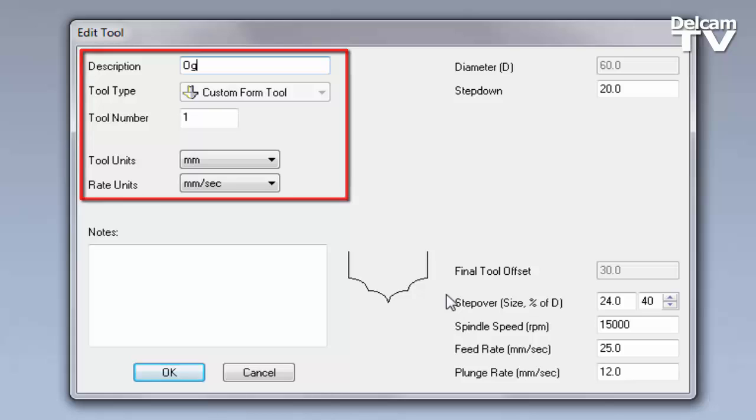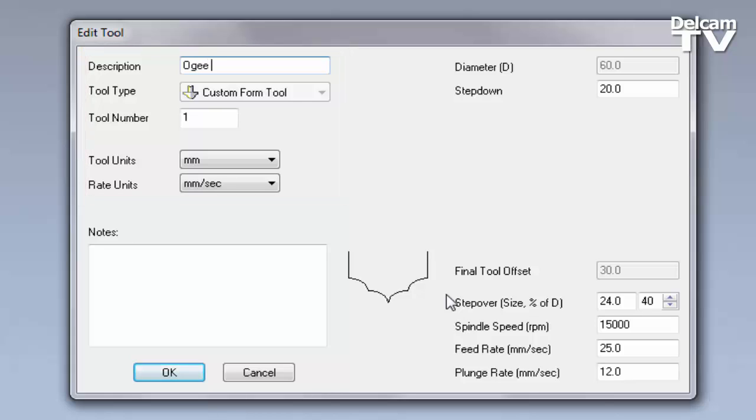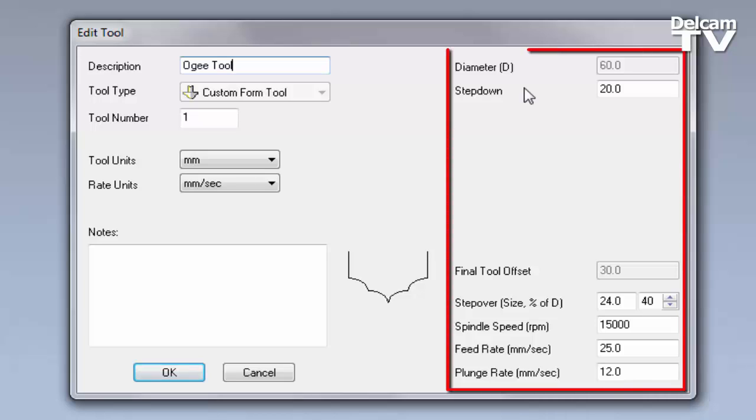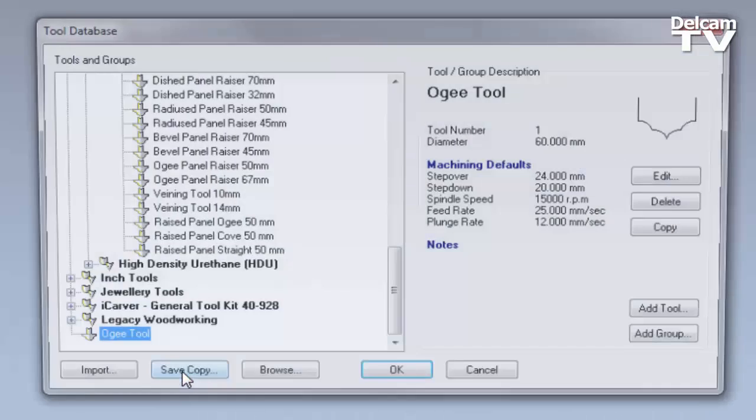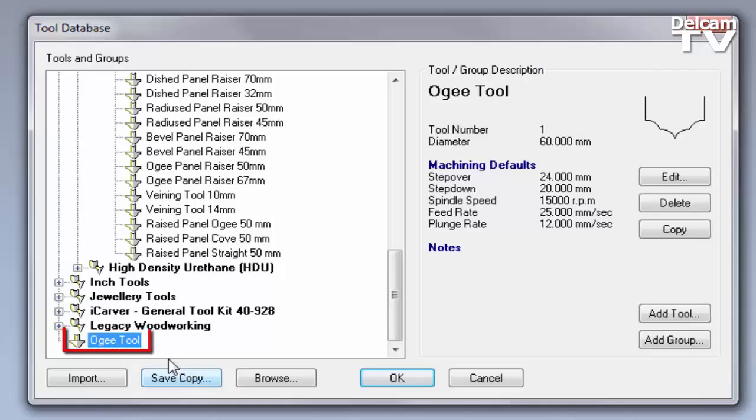On the left you can enter a description, tool number for example. On the right you can enter all the parameters for the tool, including the step down and the step over, and this will then be added to the tool database and it will be on the left hand side.